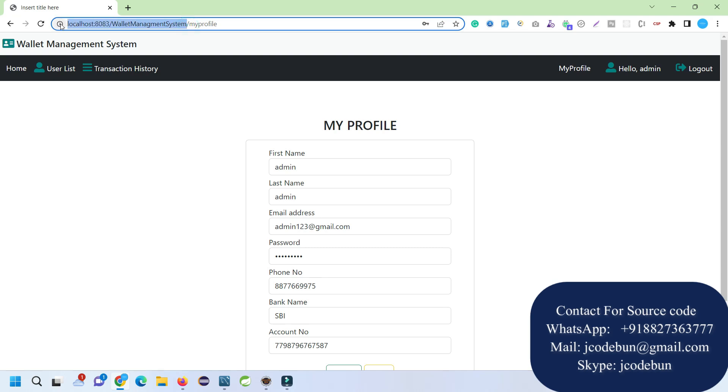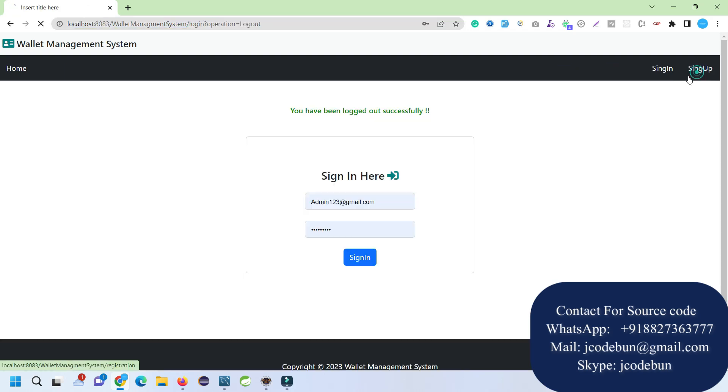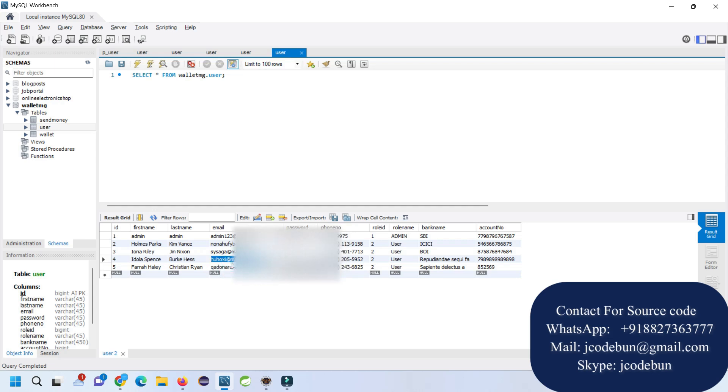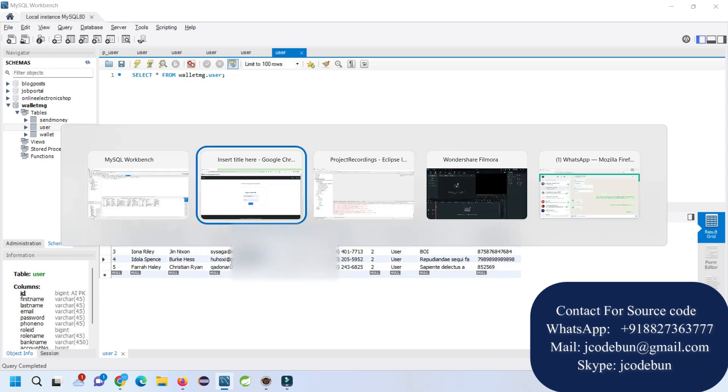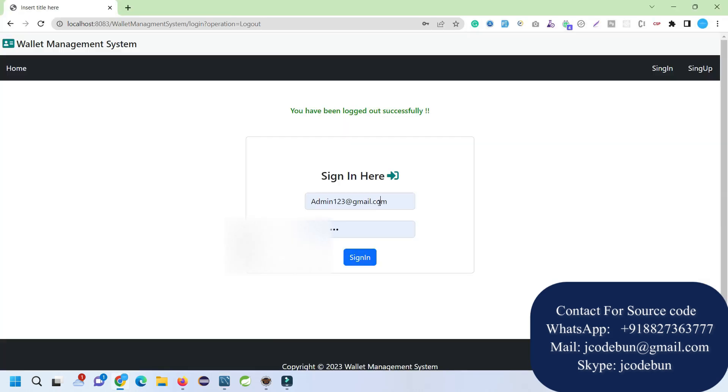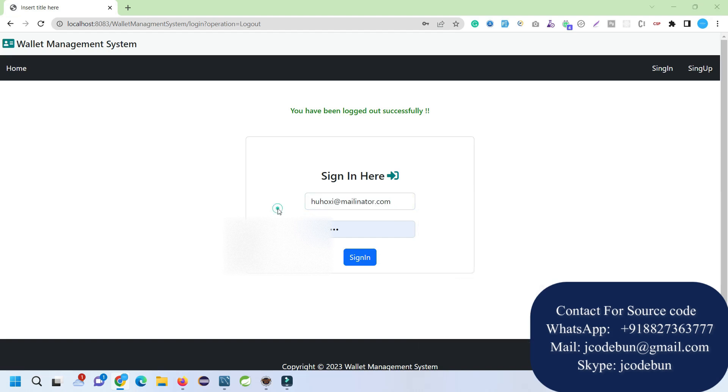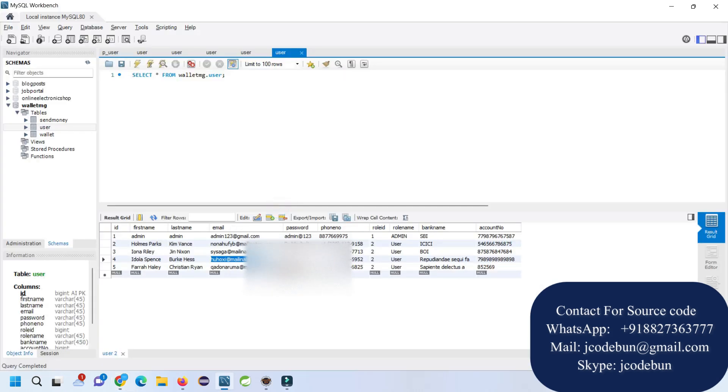Let's keep it logged in as admin and login as another user to check what a user can do. I'm going to log out and log in as another user. We have the user we registered recently, but also we have some existing users, so I'm going to use an existing user which has some balance.